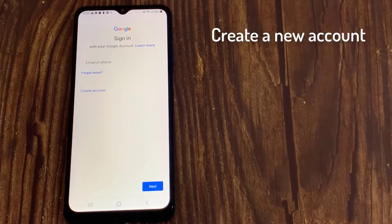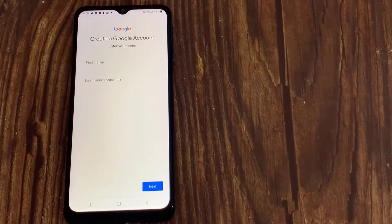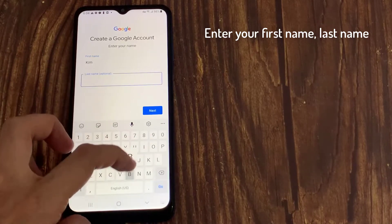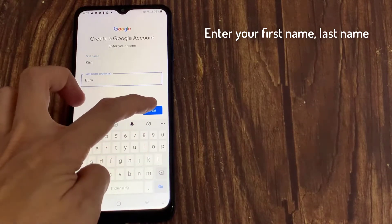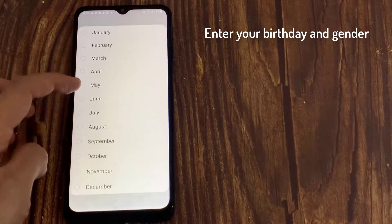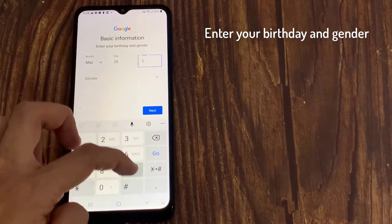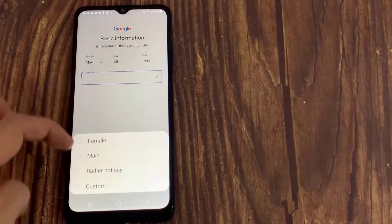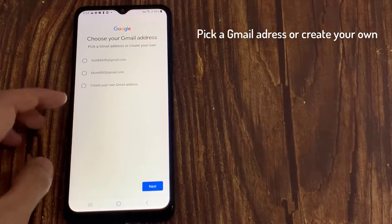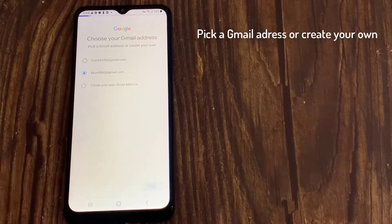On the sign-in screen, tap Create Account, then select For Myself from the drop-down. You'll need to enter your personal information such as name, date of birth, and gender. You'll be prompted to choose a Gmail address based on your name. You can choose one of the suggestions or create a unique address.